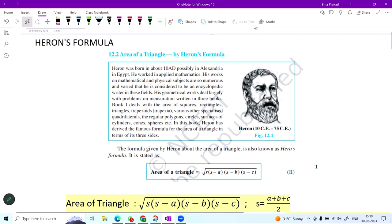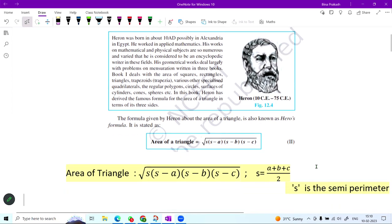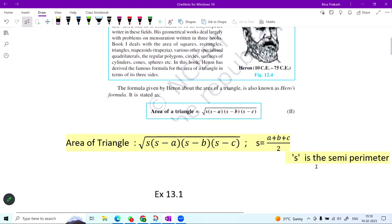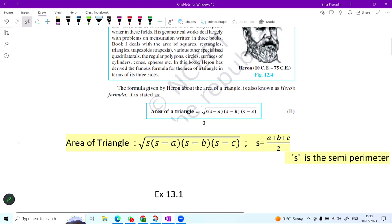Heron was a great mathematician. With the help of the formula that he has given, we can evaluate the area of any figure based on triangles — you can convert any polygon into triangles and get the area. The formula states that area equals the square root of s(s−a)(s−b)(s−c), where s is the semi-perimeter: s = (a + b + c)/2, and a, b, c are the sides of the triangle.